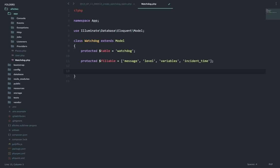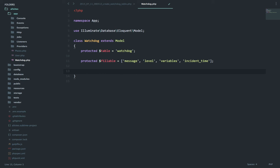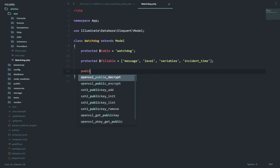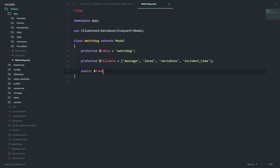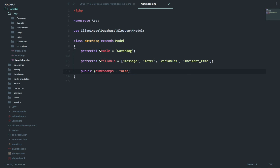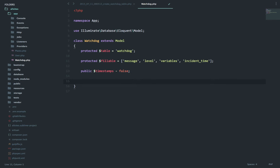With this I will be able to use the watchdog colon colon create function to do any kind of insert. And just because I have not used any timestamps in my migrations, I'll need to tell that in the model. So it's a public property: timestamps equals false. This lets eloquent model know that this model doesn't have any timestamp field, so while the save event is fired it will not throw up any error.